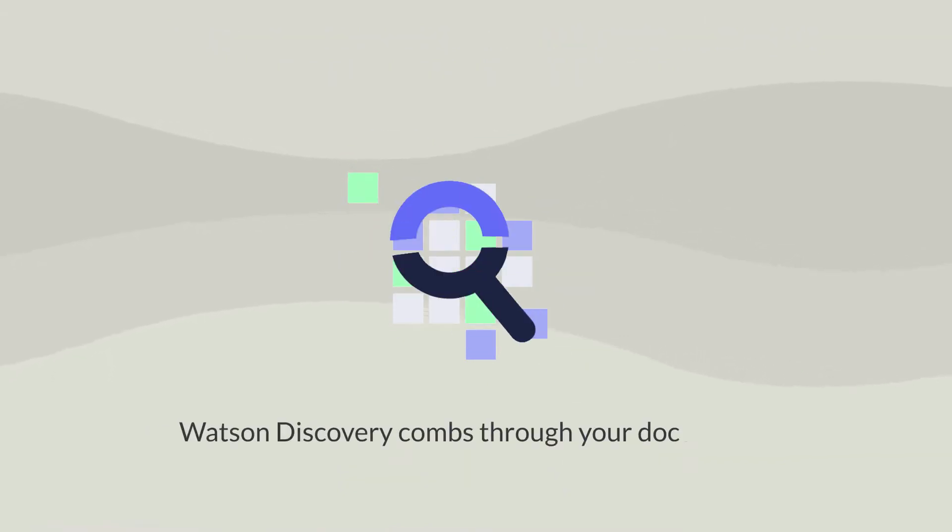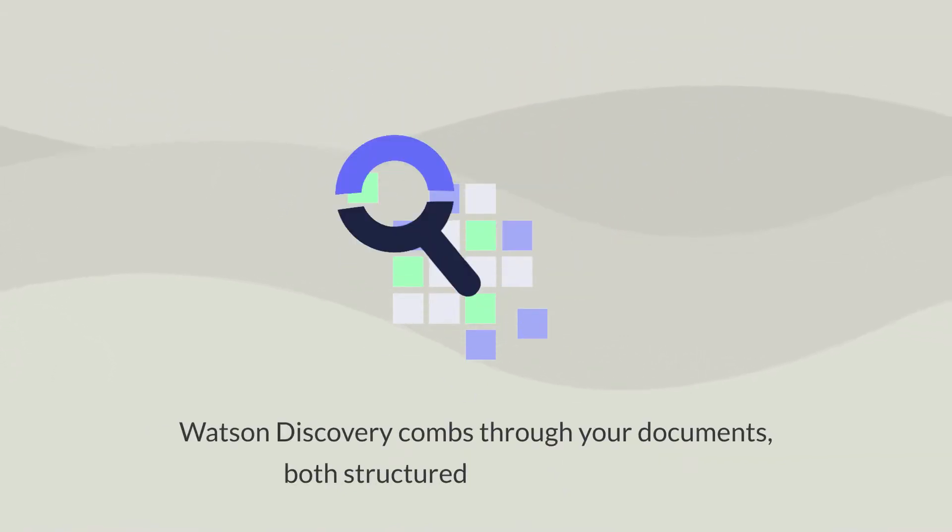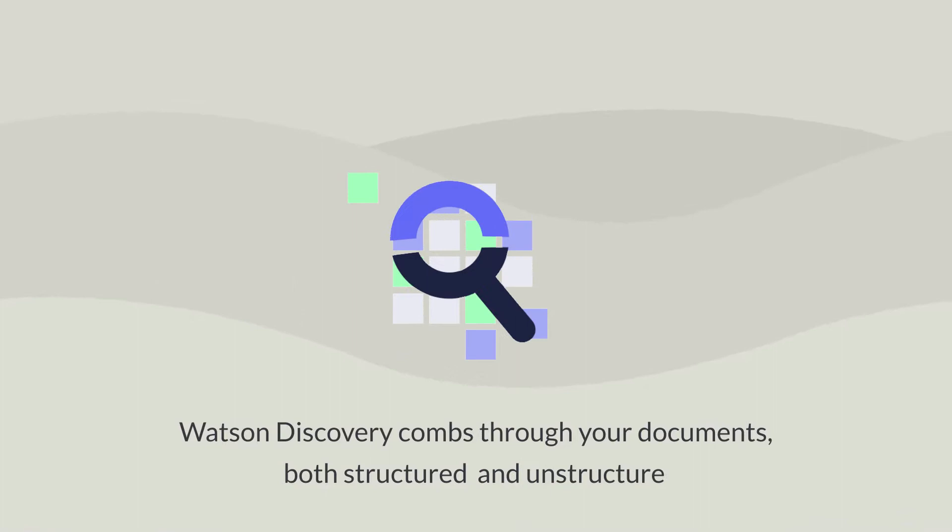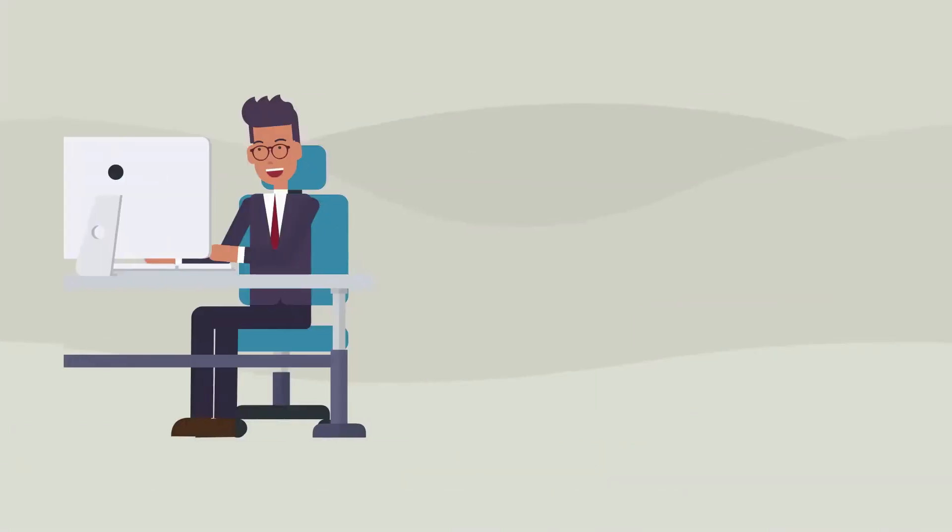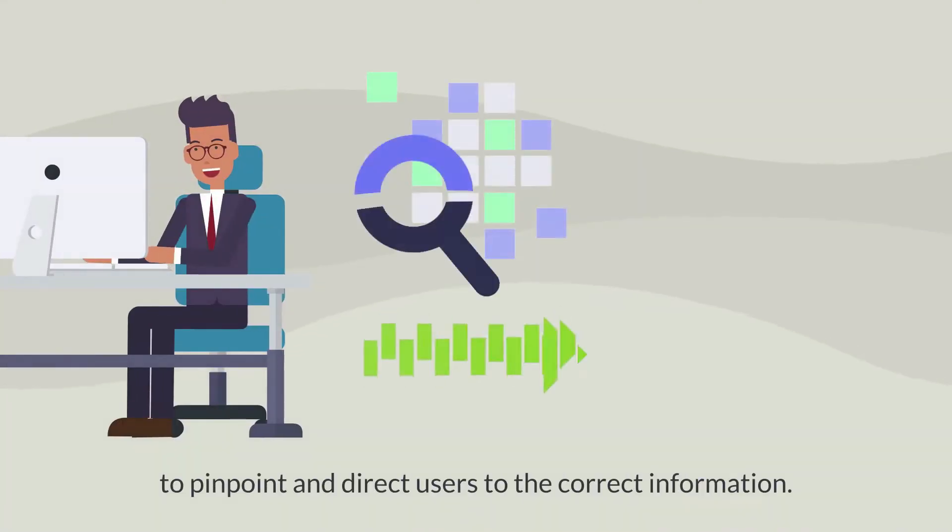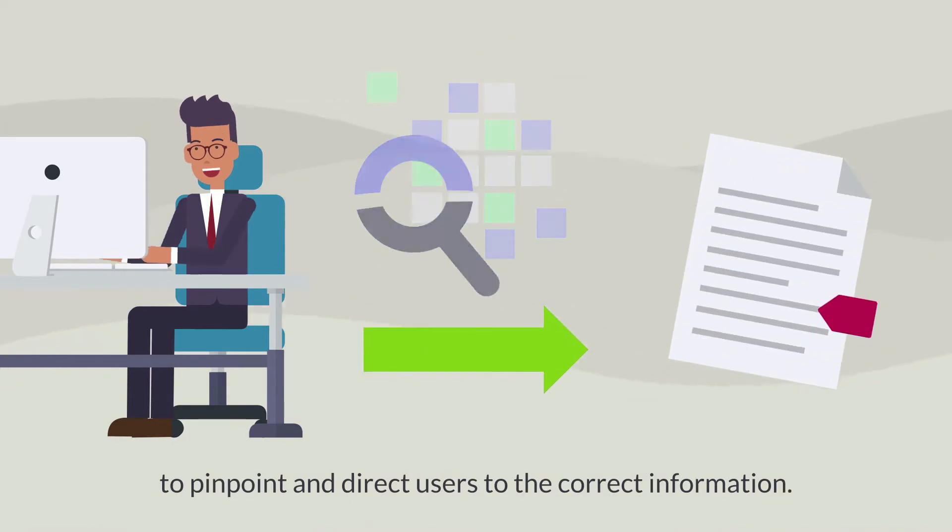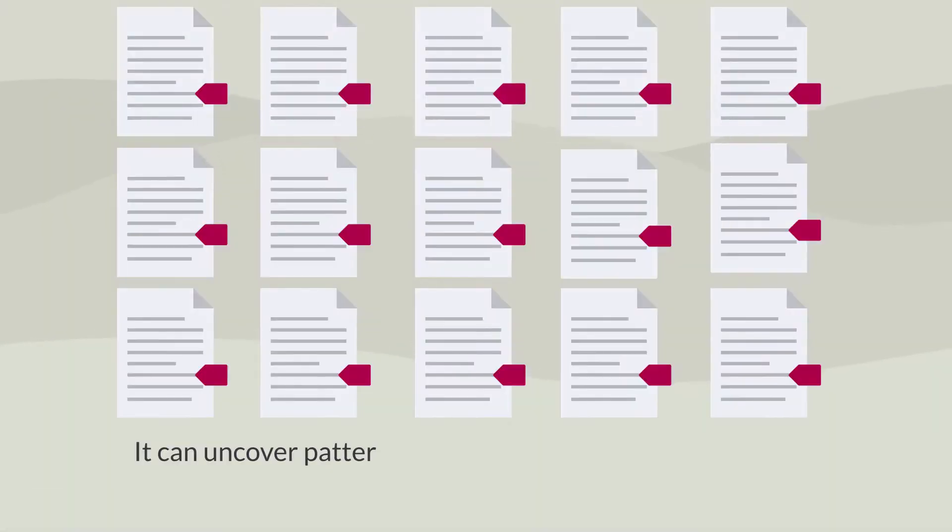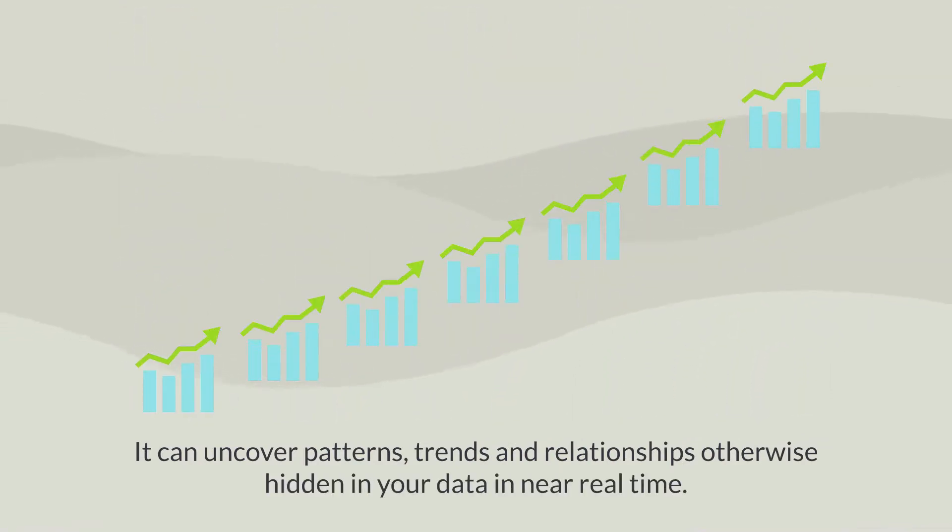Watson Discovery combs through your documents, both structured and unstructured, to pinpoint and direct users to the correct information. It can uncover patterns, trends and relationships otherwise hidden in your data in near real time.